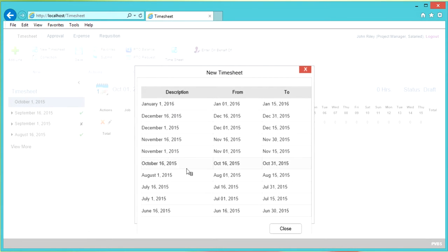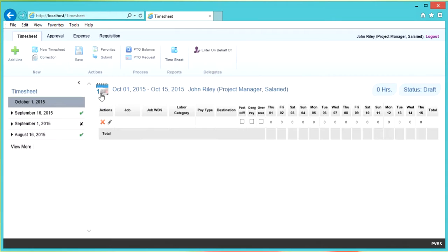In this case, we already have our timesheet open that we want to enter for October 1st. To add a line, click Add Line in the ribbon.